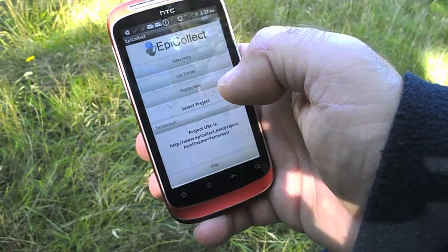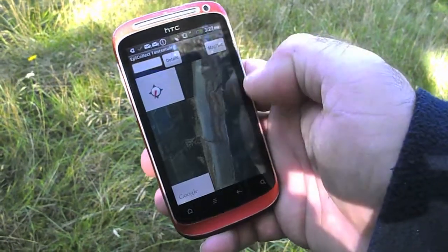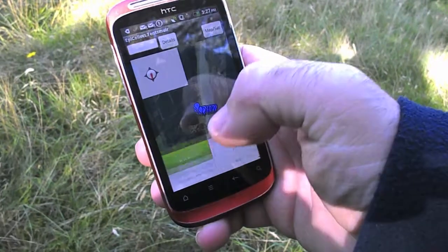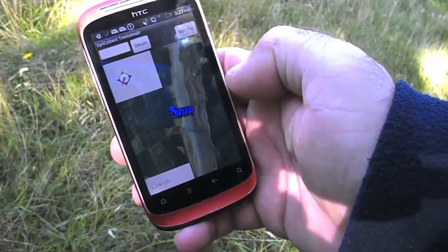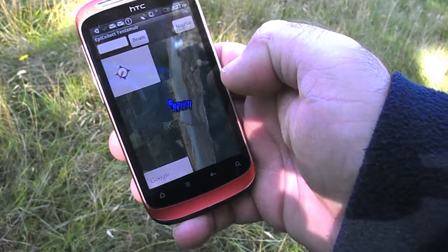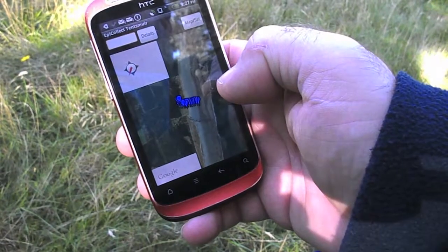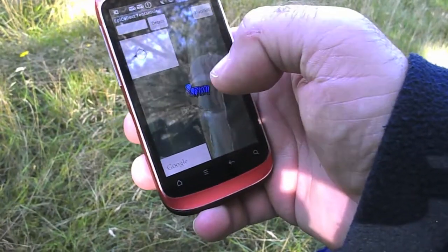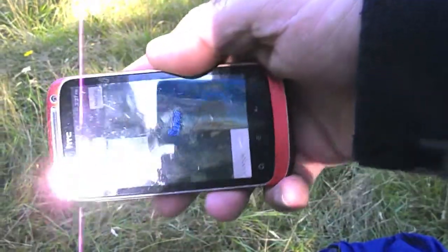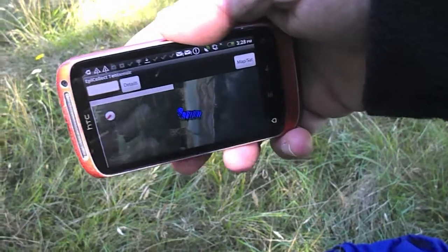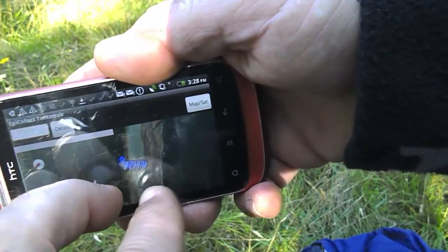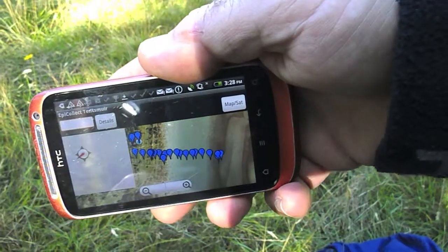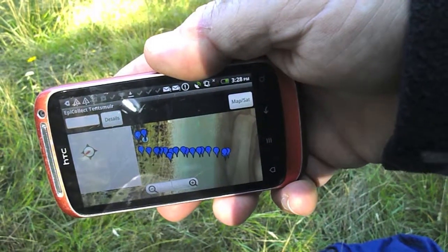One of the cool things is we can use the display map option to show where we are. And if we then select local entries from the menu we can see all the entries that we've collected on this phone. We can zoom in and see exactly how those are displayed, or even turn the phone sideways, zoom, and there's the transect line from the study.